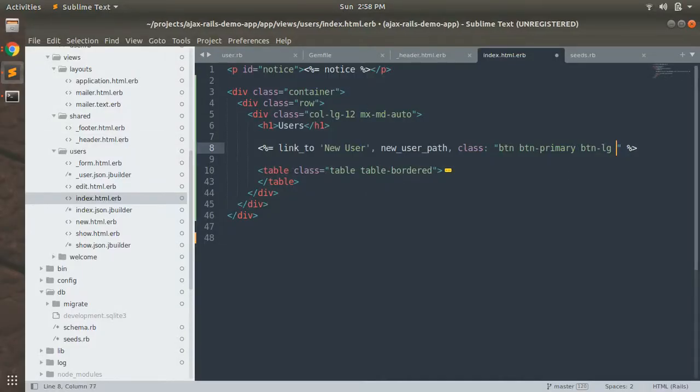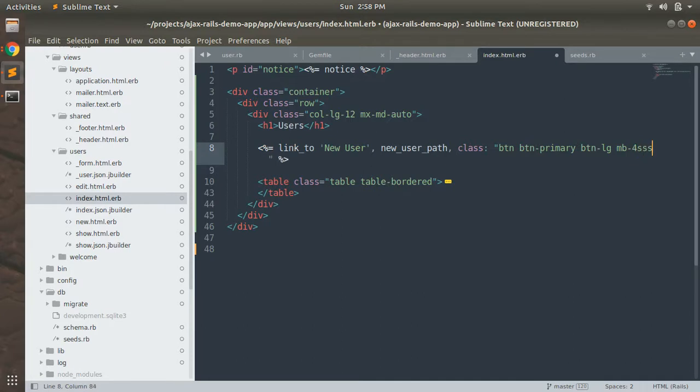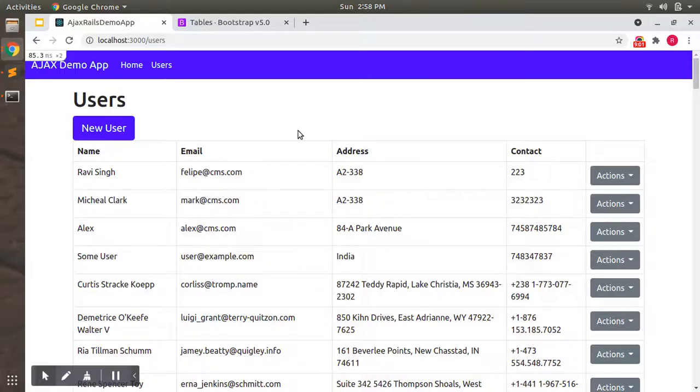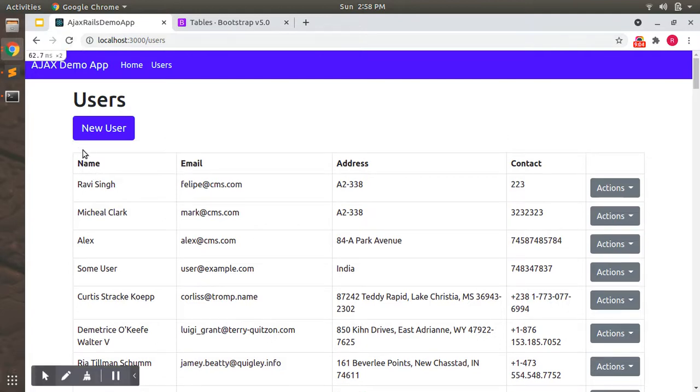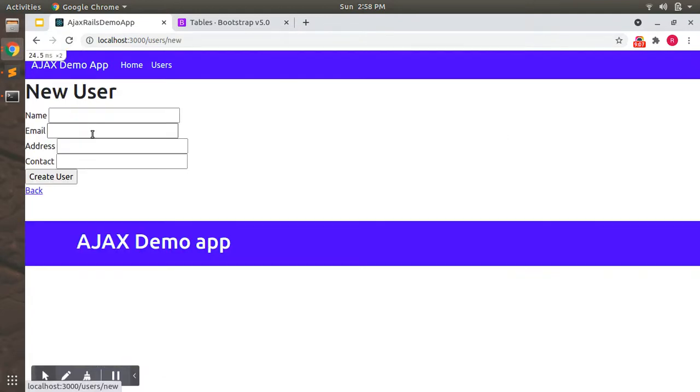Add my-4 so there is some space between the table and the button.